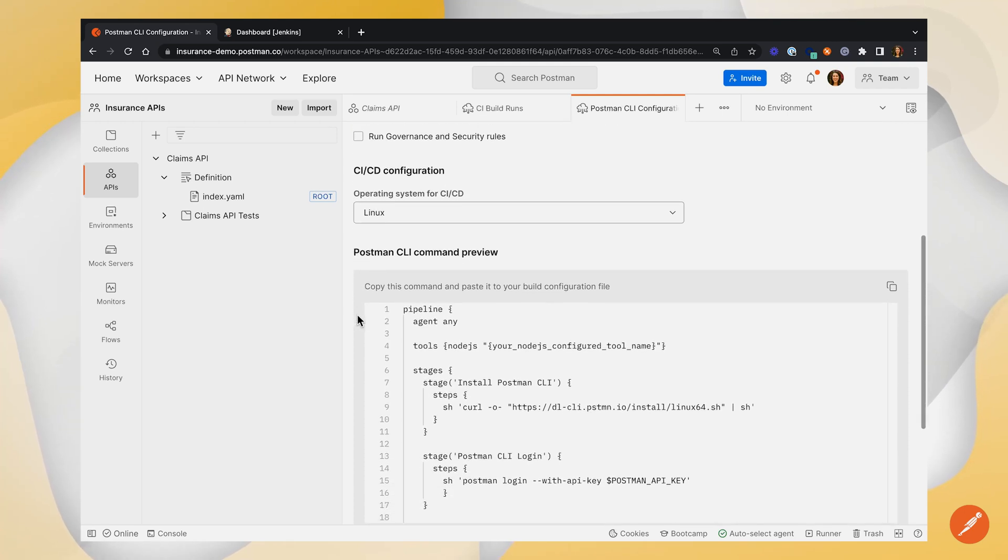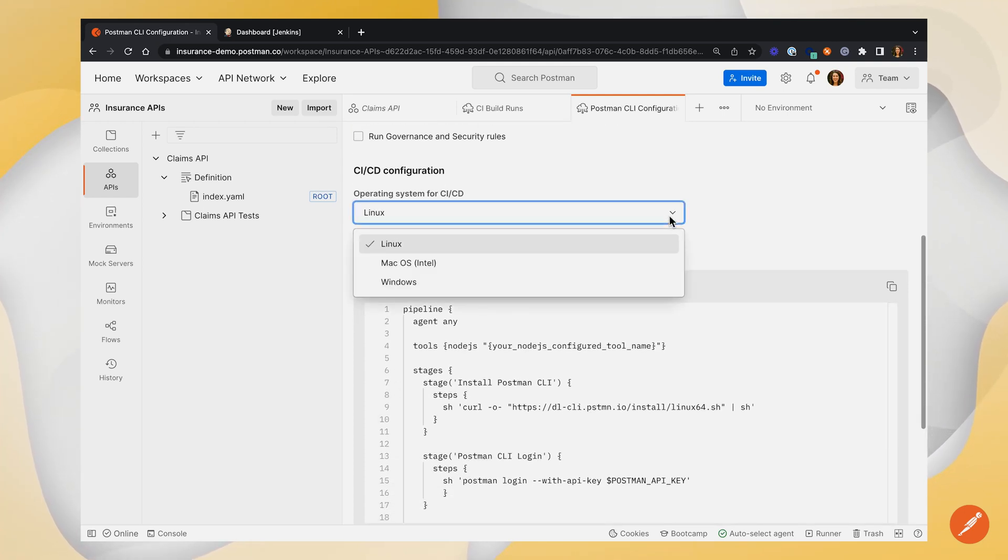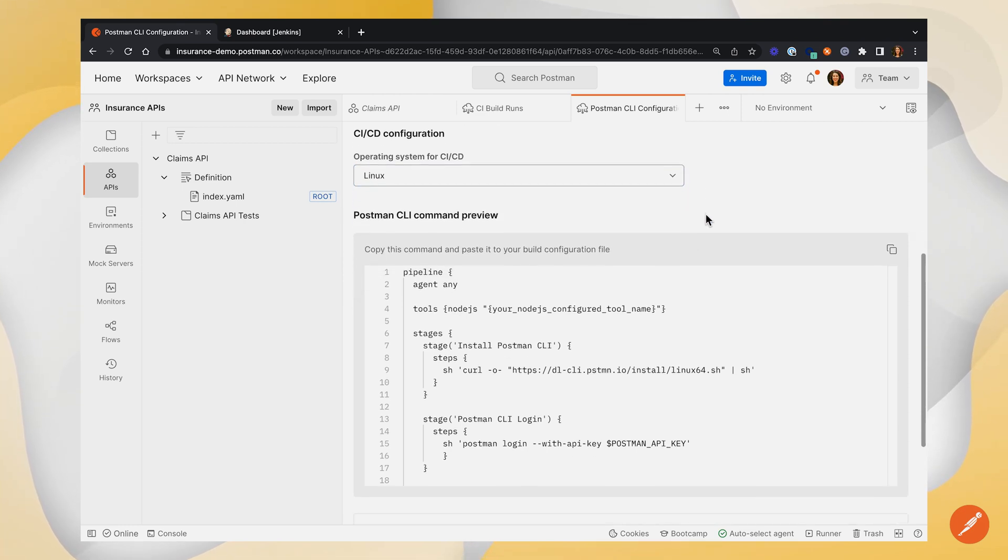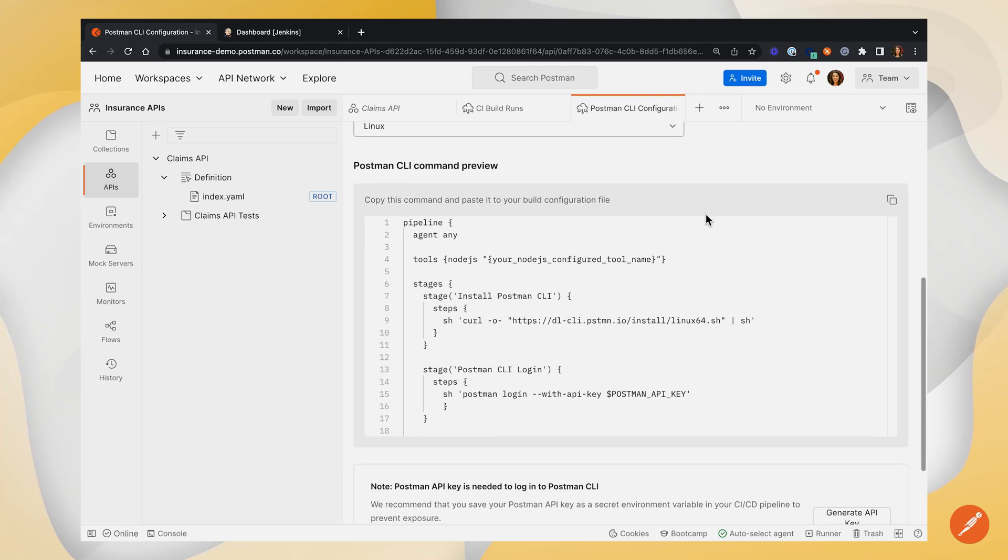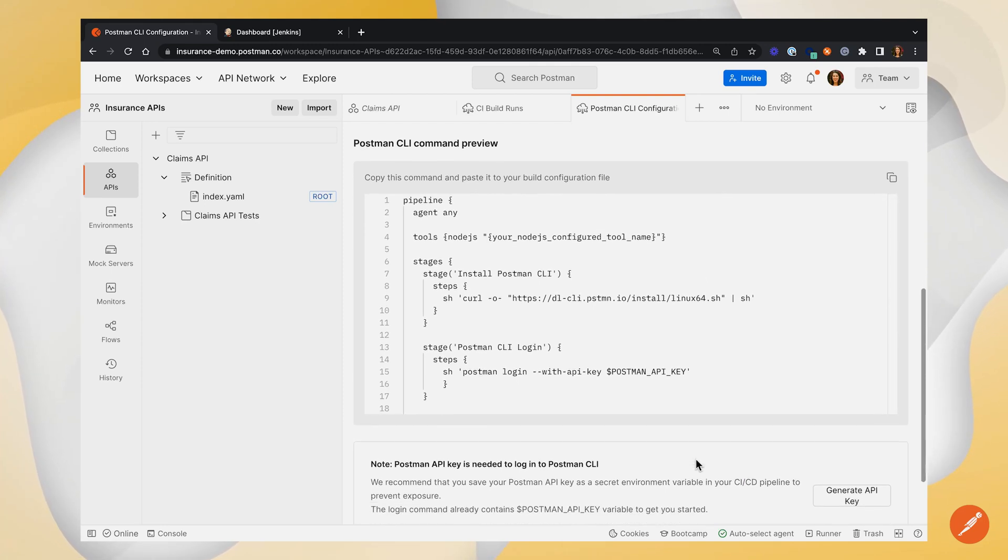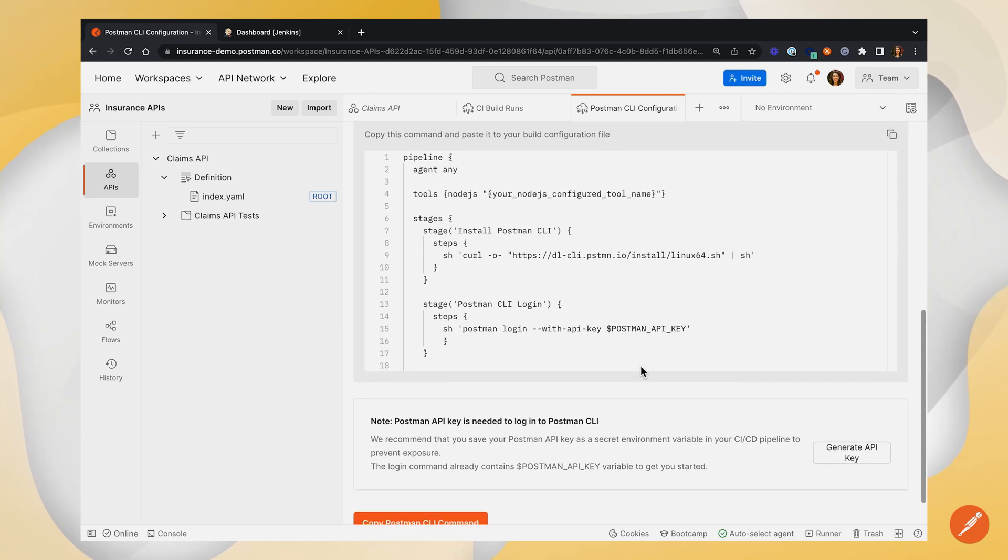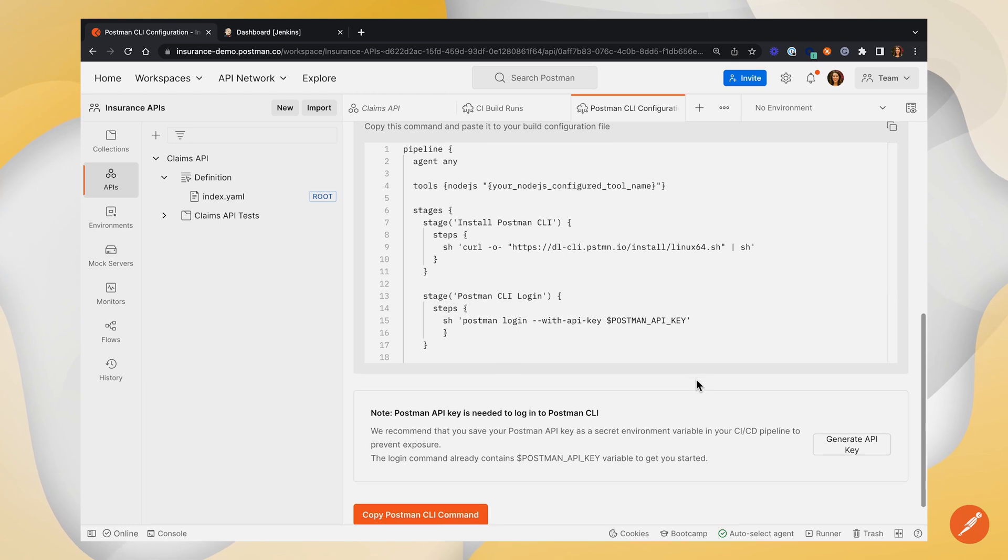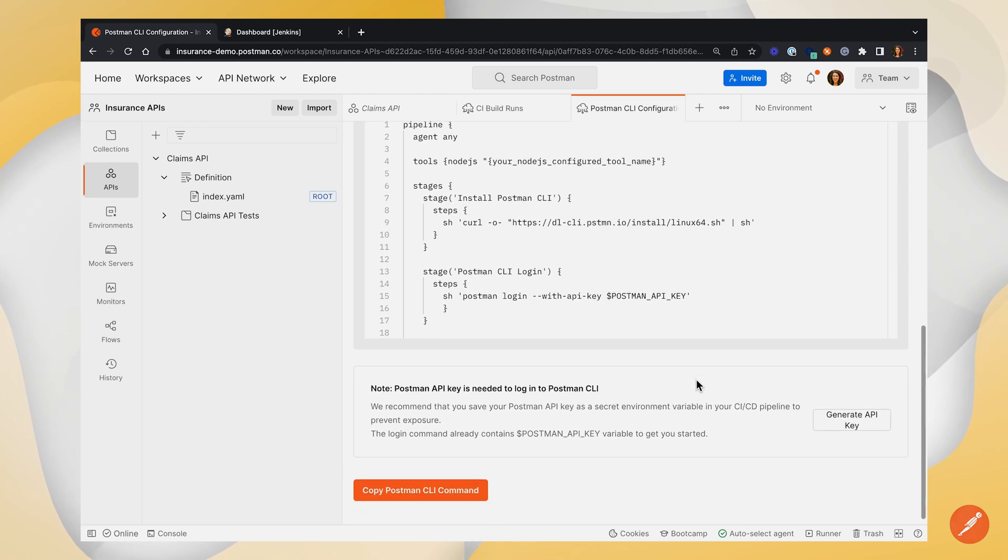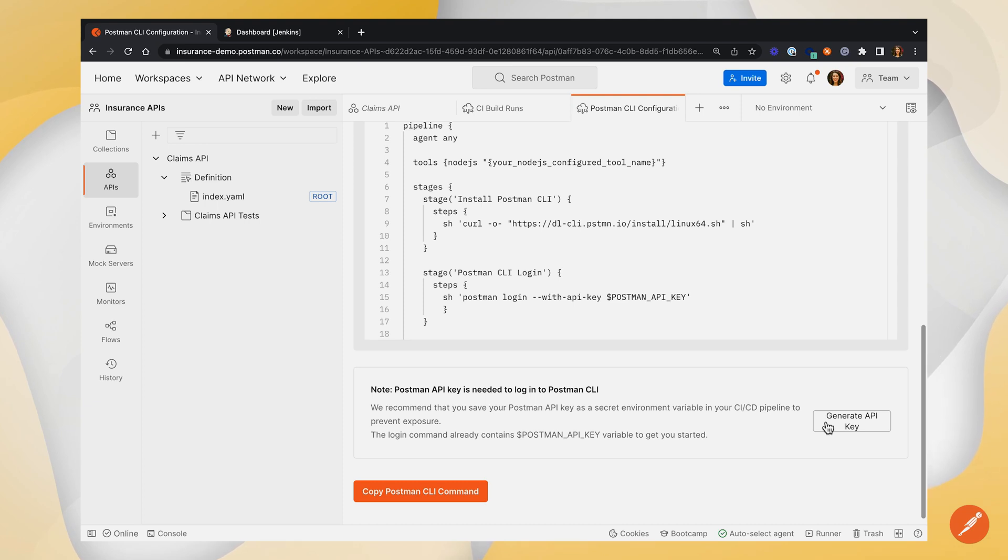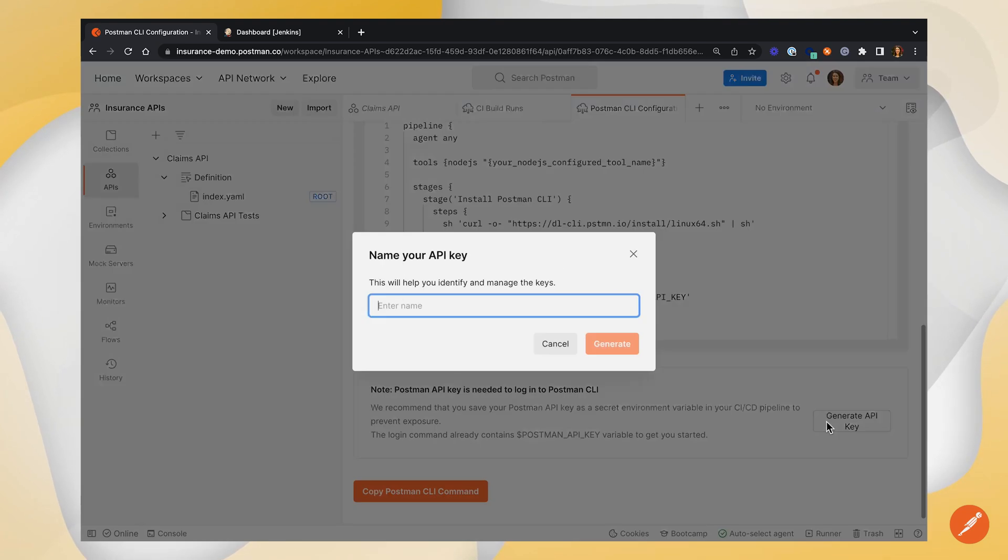Further down, we have our CI/CD configuration. Here, you can choose your operating system. I'm going to stick with Linux, but choose whatever works for you. And then we have some generated Jenkins pipeline code, which we'll go over in more detail once we get into Jenkins. You will see that you need this Postman API key variable inside your Jenkins pipeline. And so I wanted to point out that you can generate an API key right from this message below the code pane.